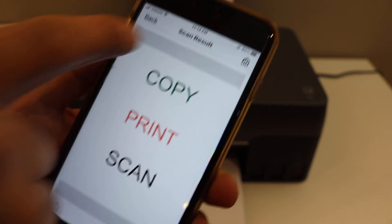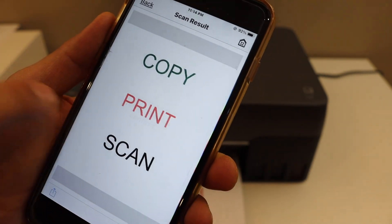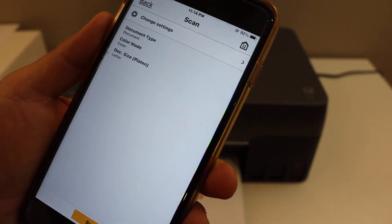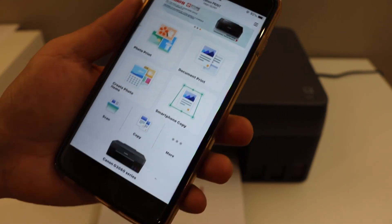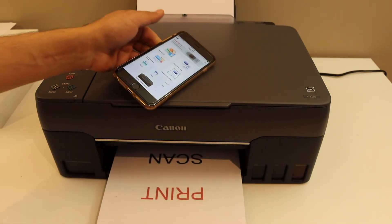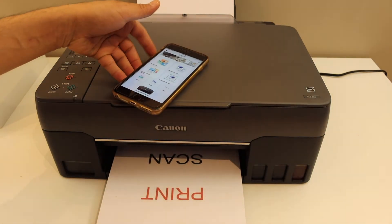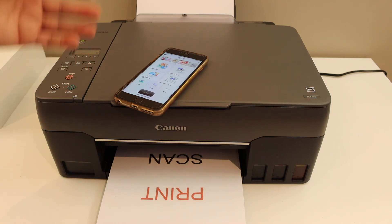Once it is done, we go back. This way we can do copy, and then wireless printing and scanning using this printer.